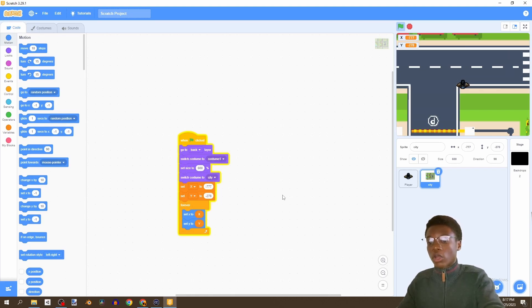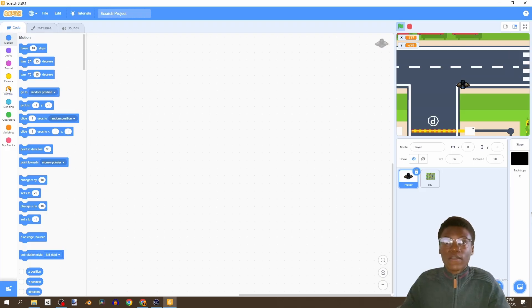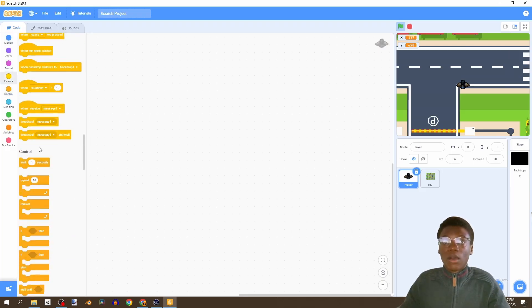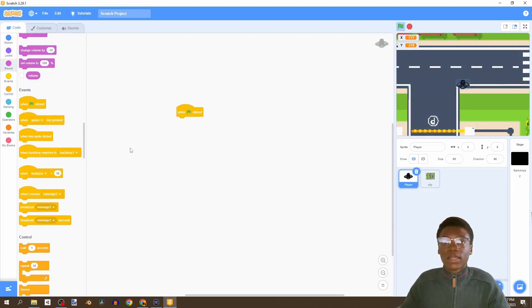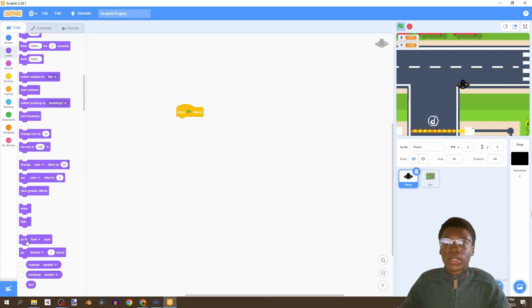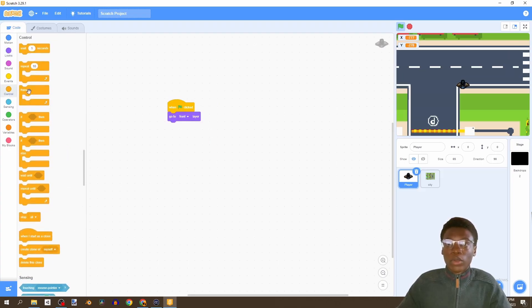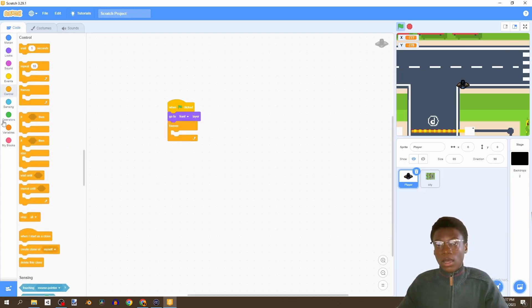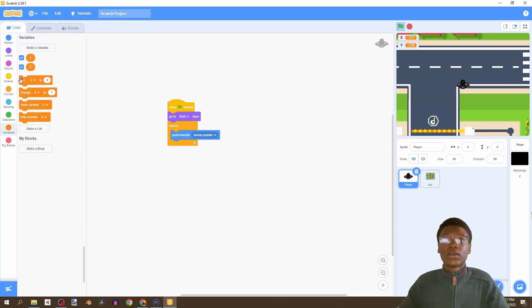Now we need to code our player. Starting with 'when flag is clicked', we want it at the front layer since our city is in the back layer - so we go to front layer. Then forever, we have it point towards the mouse pointer.